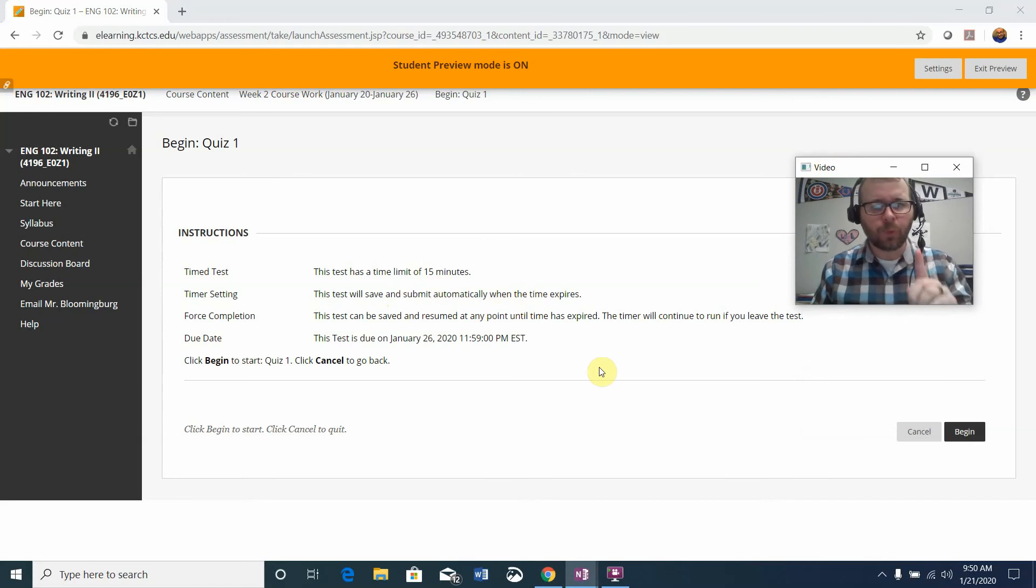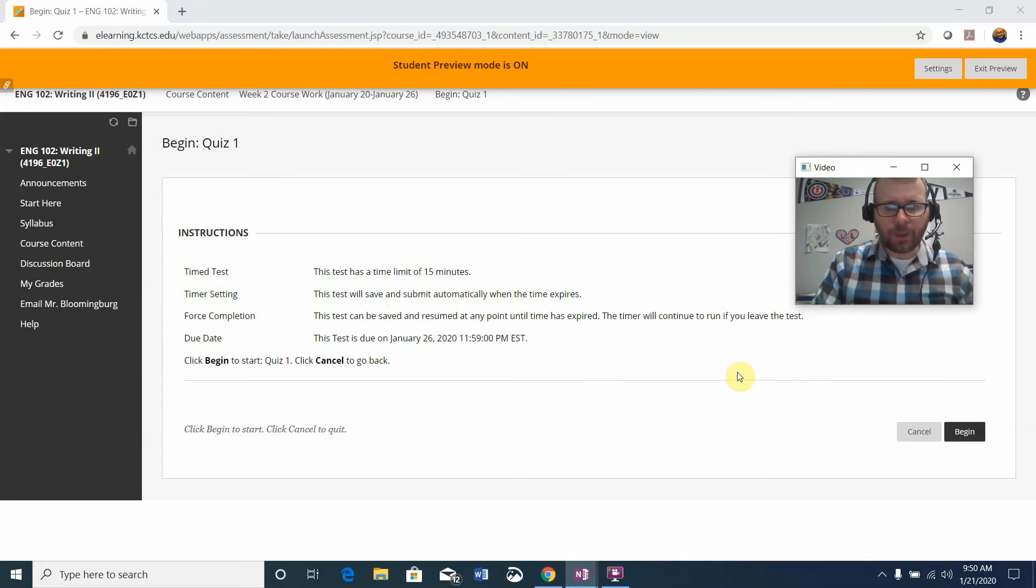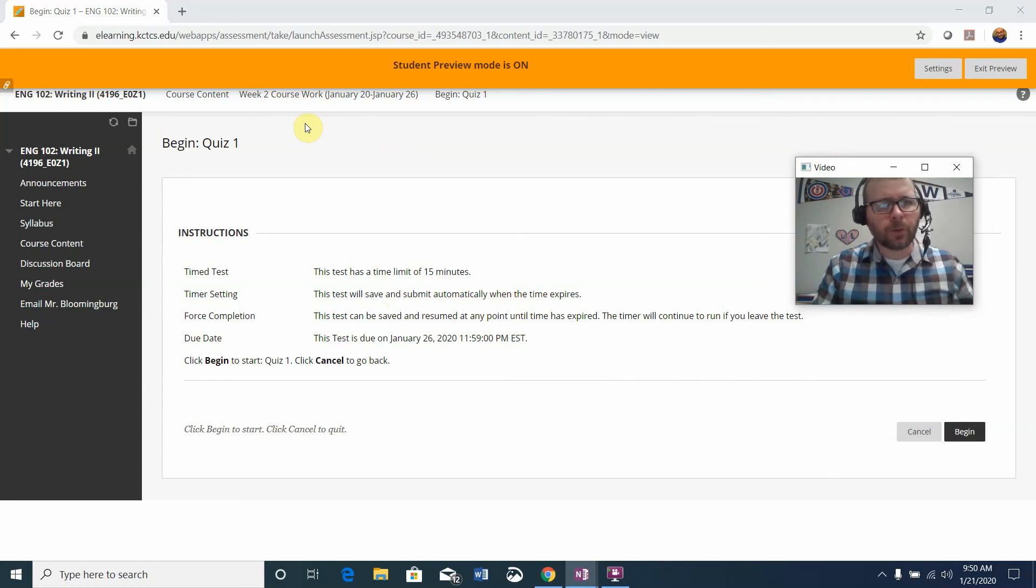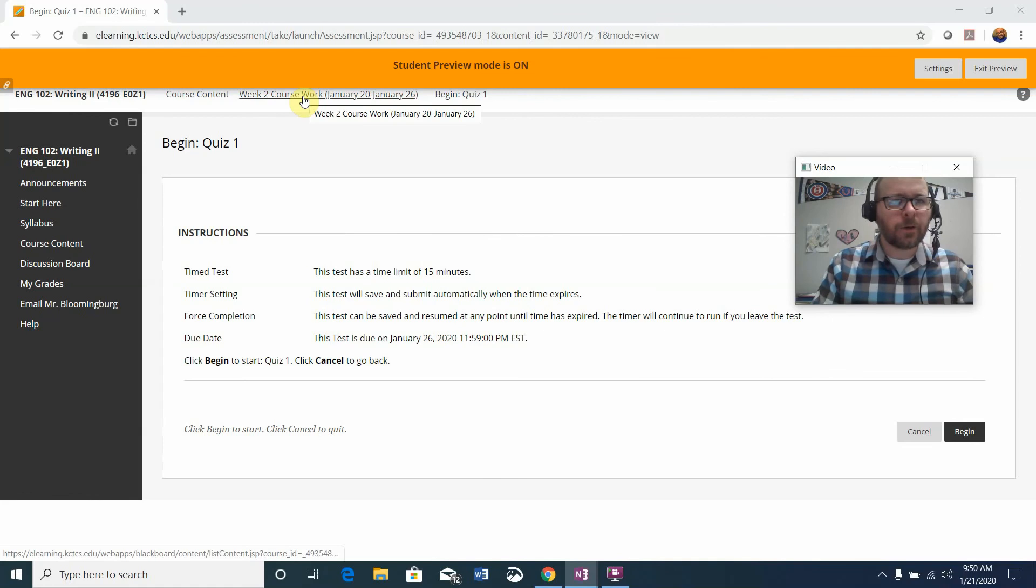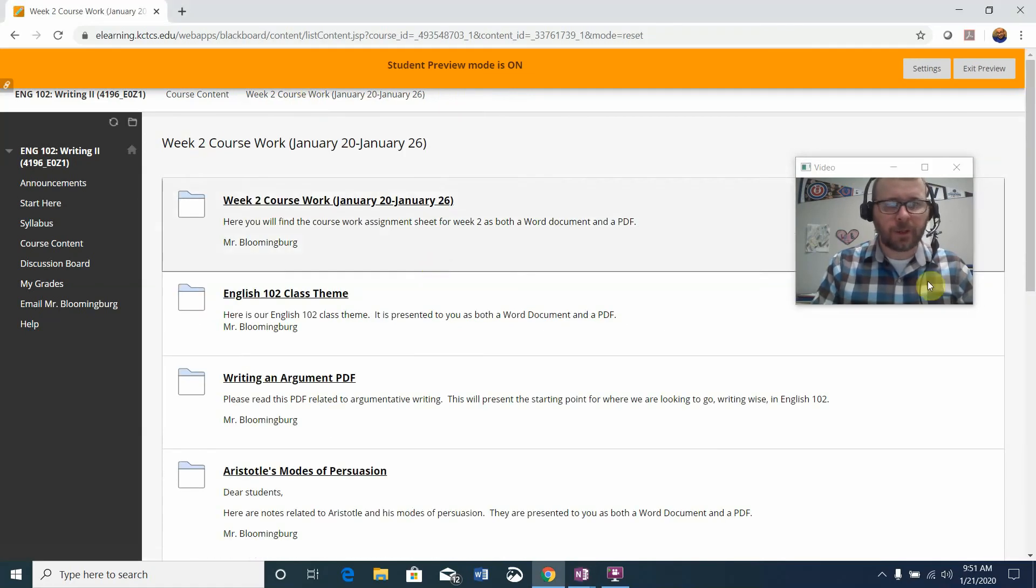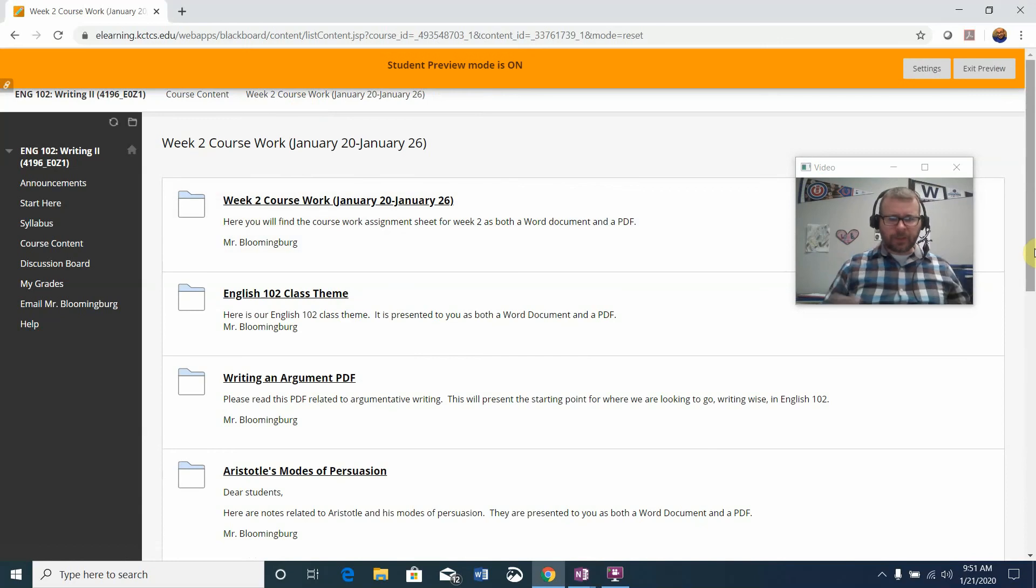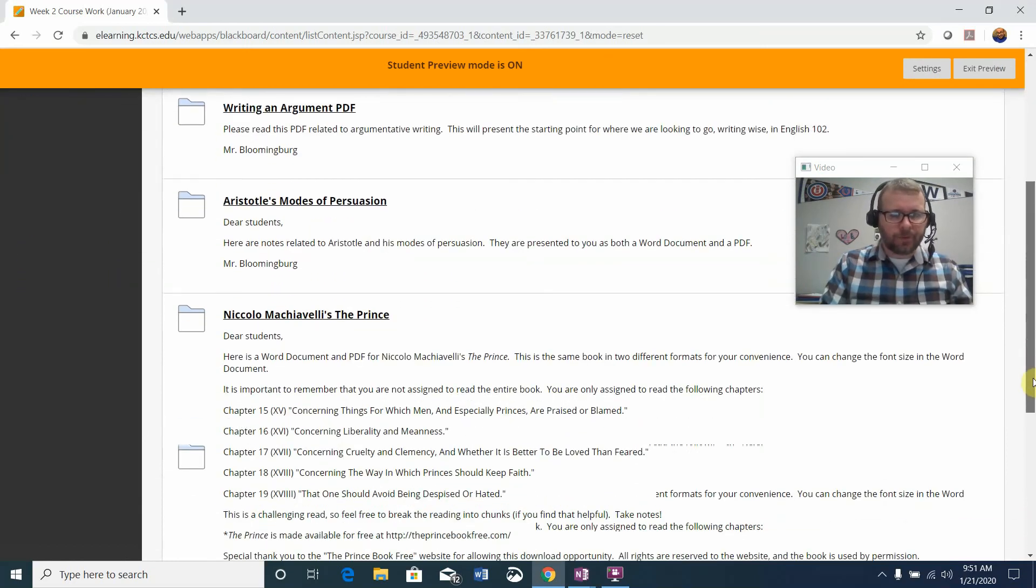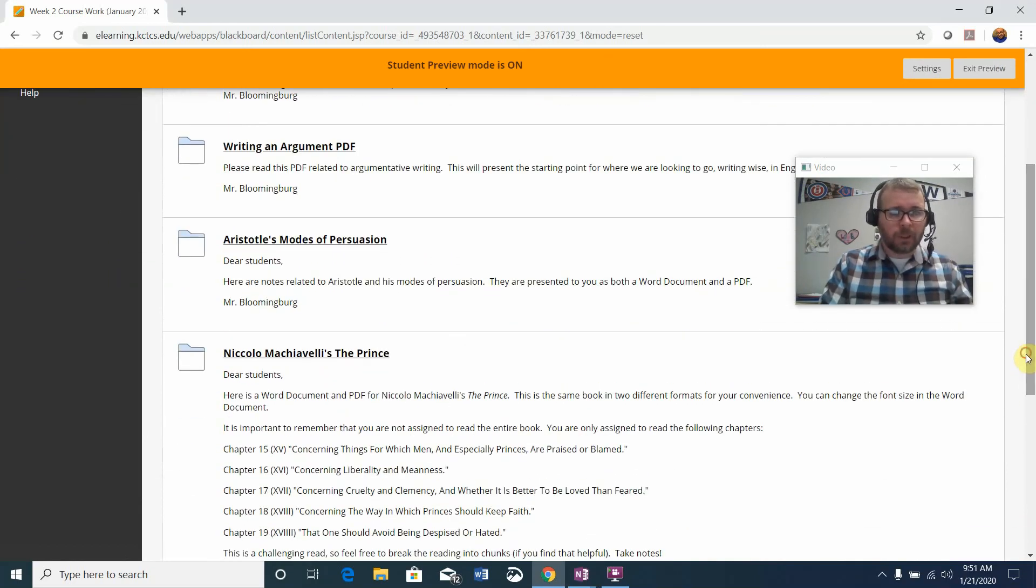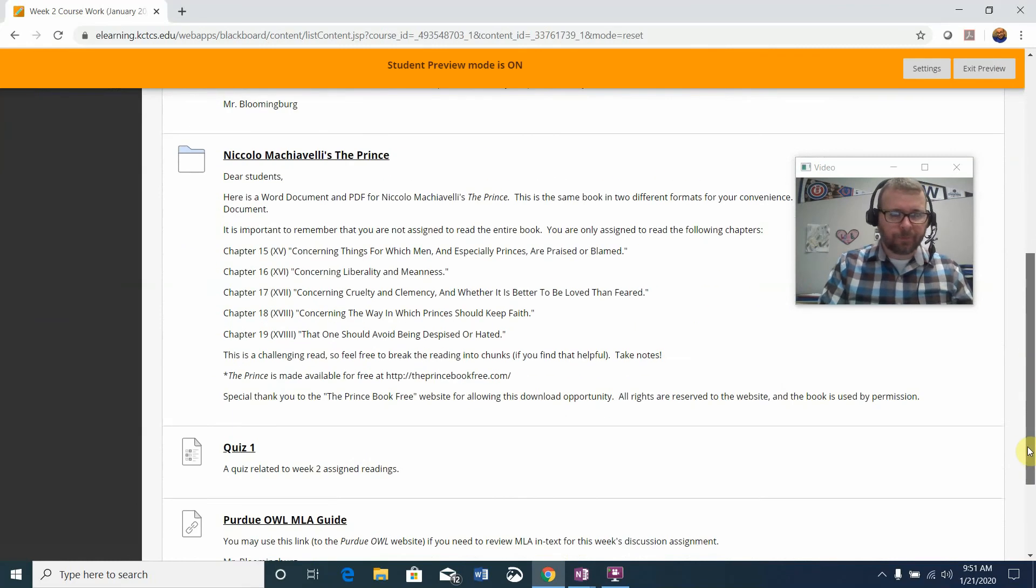You only have one attempt at the quiz and the questions can range from any of the readings. So make sure you look closely at Aristotle's reading, the argument reading, and of course The Prince as well. You also want to pay close attention to our class theme. Basically review everything before you take the quiz. One attempt at the quiz.